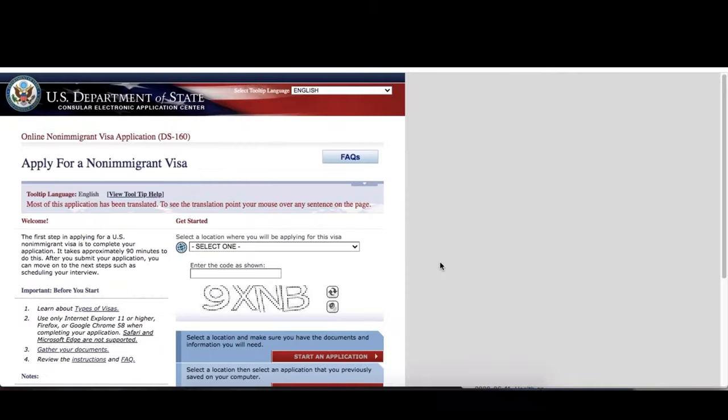I also brought my parents' IDs and my recent visas, just to make sure in case they need them. And that's it — those are the requirements. It's actually pretty straightforward; it's just a bit complicated to apply online because there are so many sites.